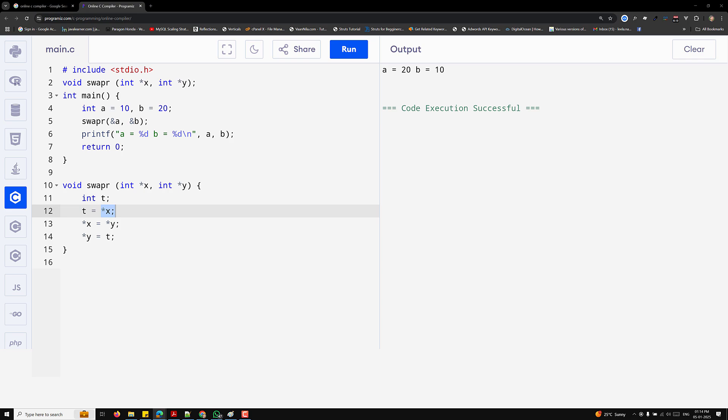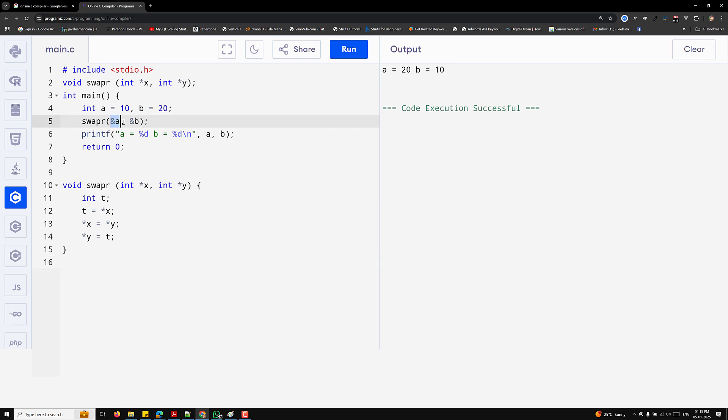Now let me explain the utility of call by reference. A function can only return one value using the return statement — you already know this. But using call by reference, we can modify multiple variables in a single function call. That is the benefit of using pointers — you can modify multiple variables. Here we modified two variables in a single function call instead of returning them.